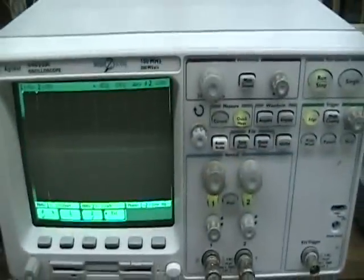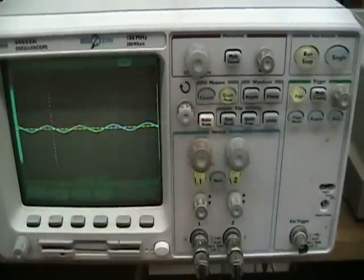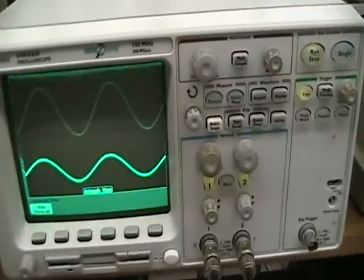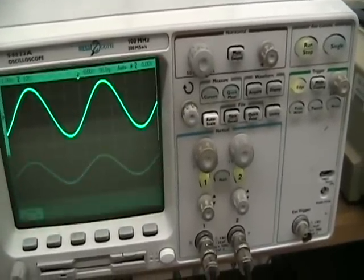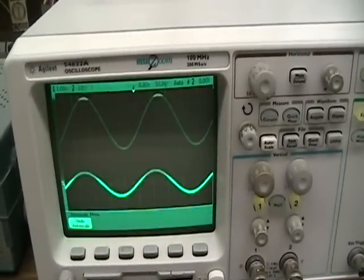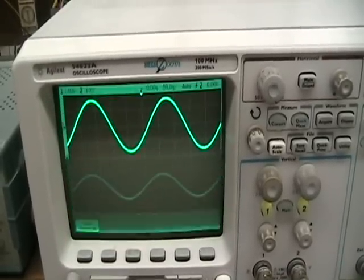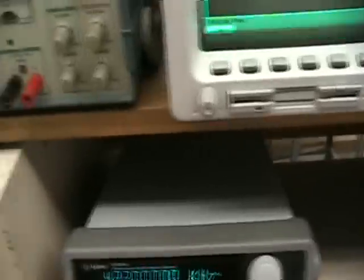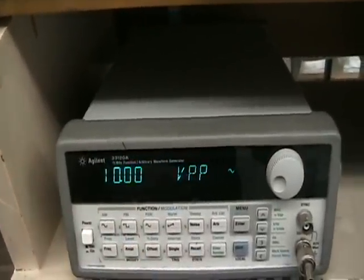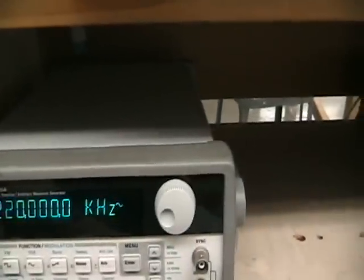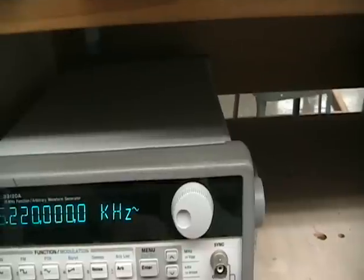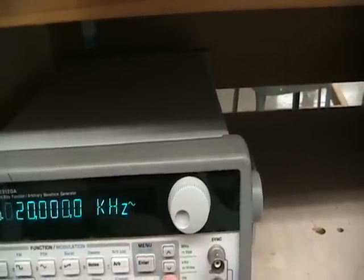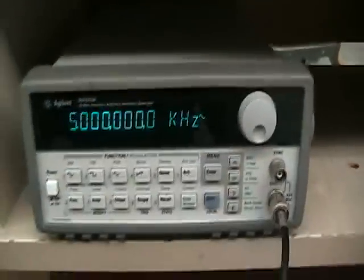Now we will auto scale the measurement on the scope. There we see the display. Channel one is displayed on the top, channel two on the bottom. Channel one is the output from the high pass filter, channel two is the input from the generator. Now we need to set up our generator for the appropriate range. We are going to set it up for ten volts peak to peak and a frequency of five kilohertz.